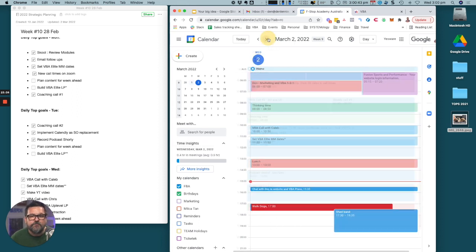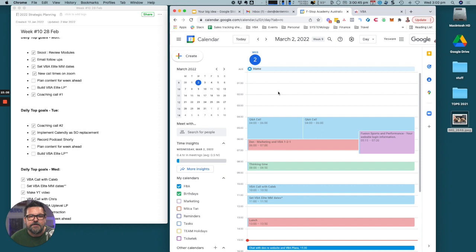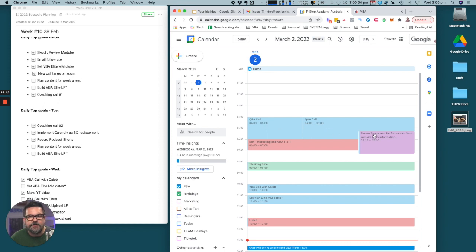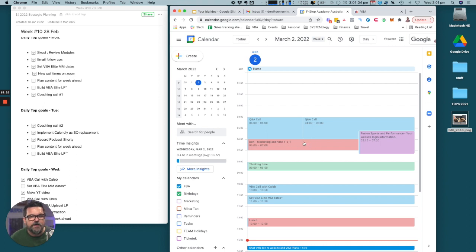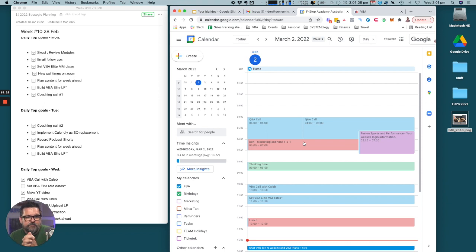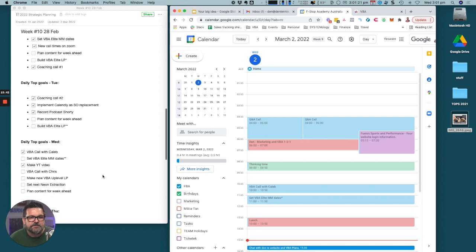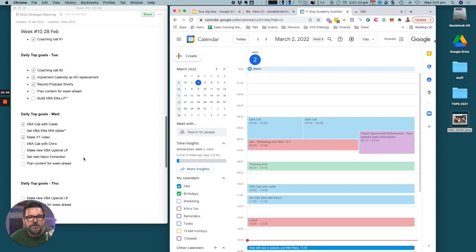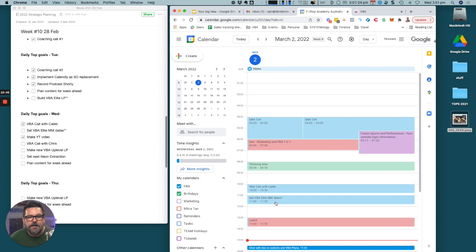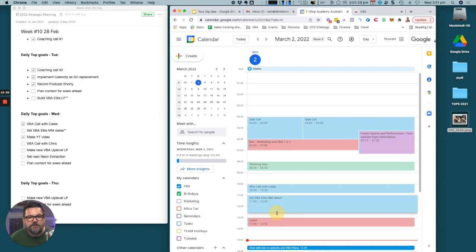We move to today. Today there was a Q&A coaching call from a mastermind that I'm a member of from 4am to 6am, I didn't make that today. But I was at the gym by 5:15 until 7 o'clock. Today is marketing and VBA one-to-ones. I have calls with my VBA clients. As part of our Elite program we have quarterly check-ins, we look at numbers, we look at the strategic plan.